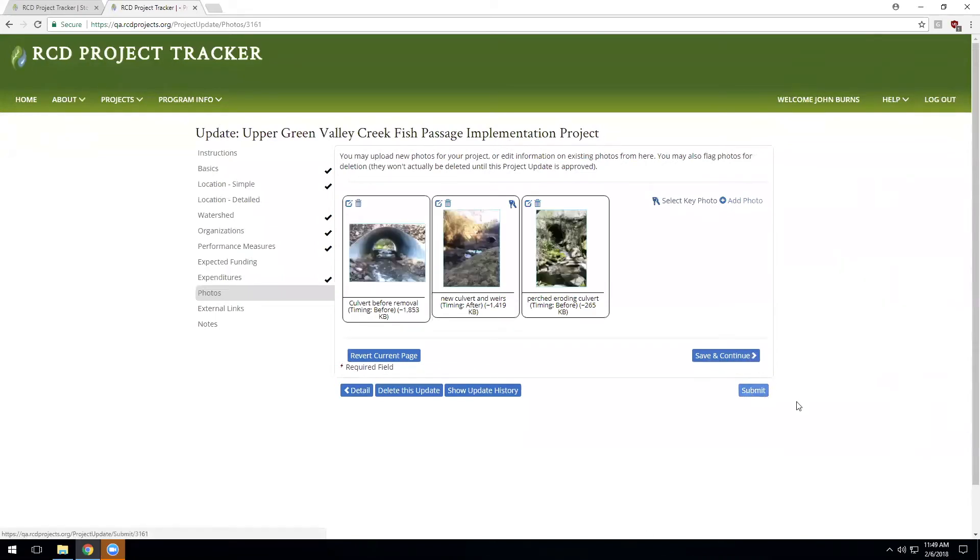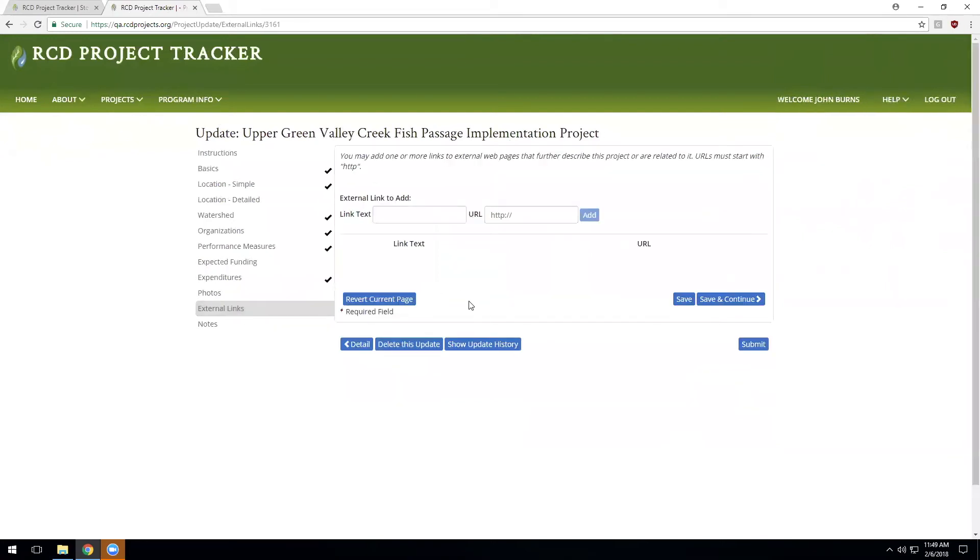And then we can, at this point, choose to enter any external links to the project. If you happen to have a project page in an external system, you could add links to that project here. These links would show up on the project detail page as a way to find records of the project in any other systems.